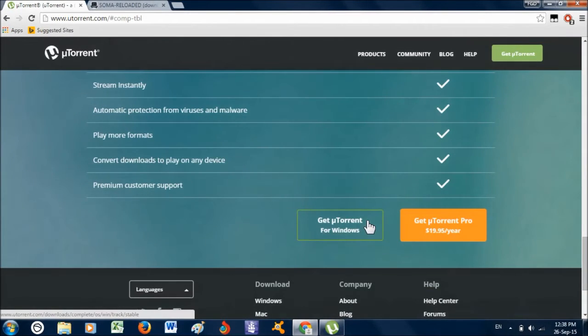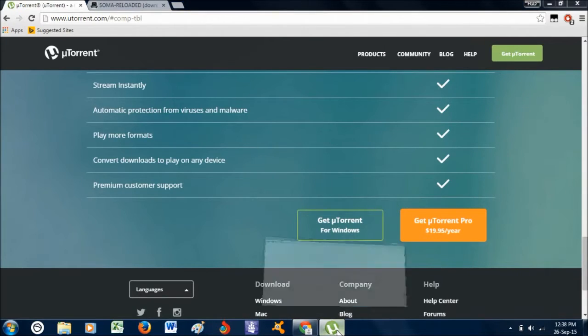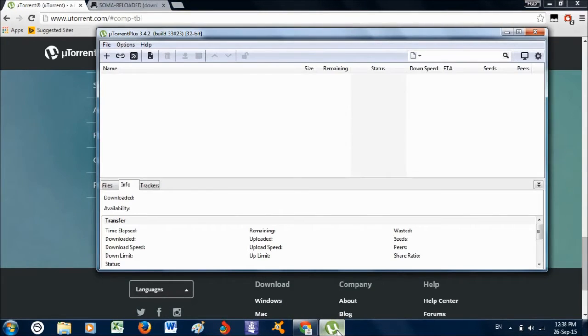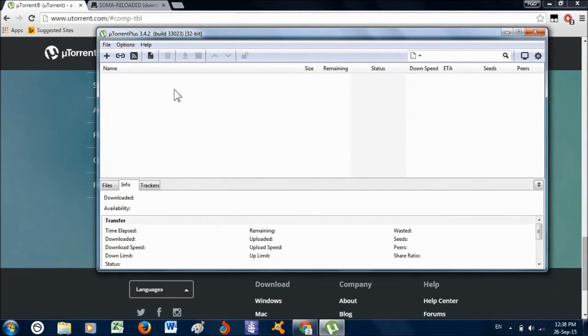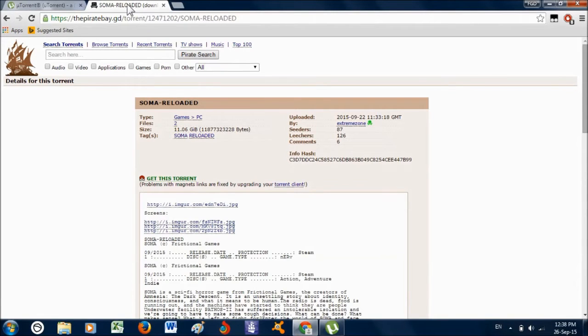Click 'Get uTorrent for Windows' to download uTorrent. After that, install the program and it should look something like this. Then click on the second link and click 'Get this torrent'.